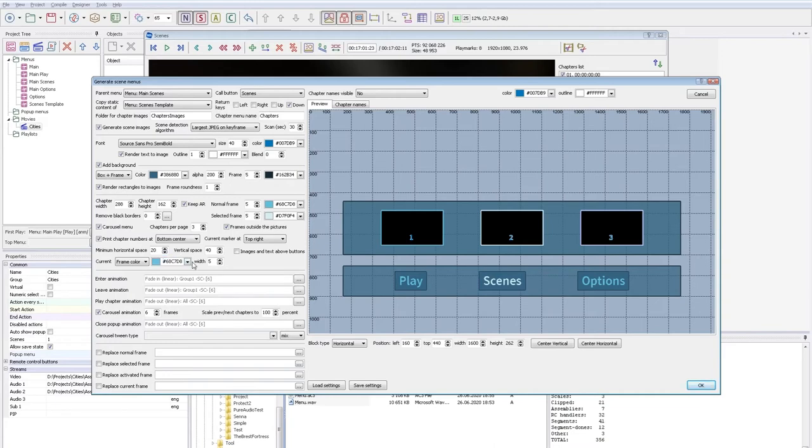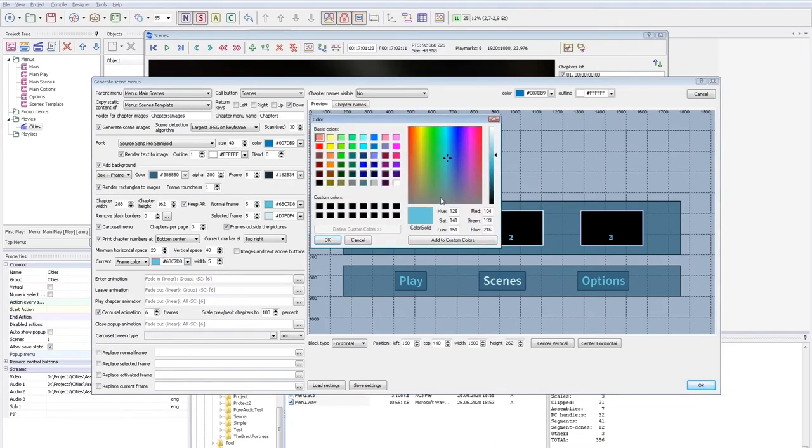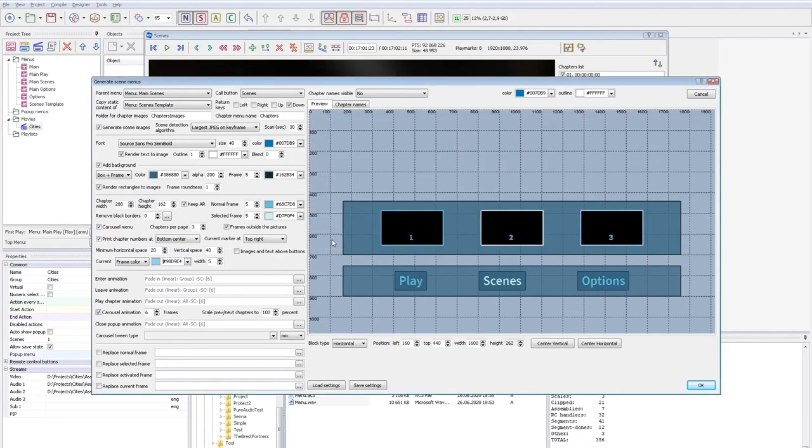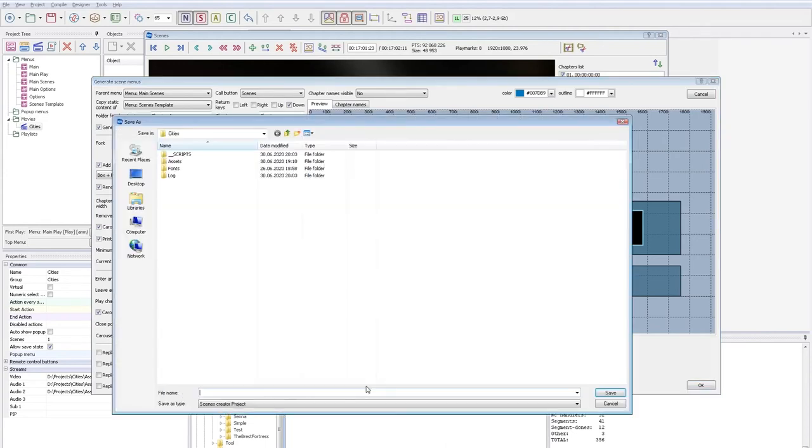I forgot to generate chapter images. We can generate them automatically during the carousel generation process, but I prefer to check them and fix if necessary. So let's save our preset.